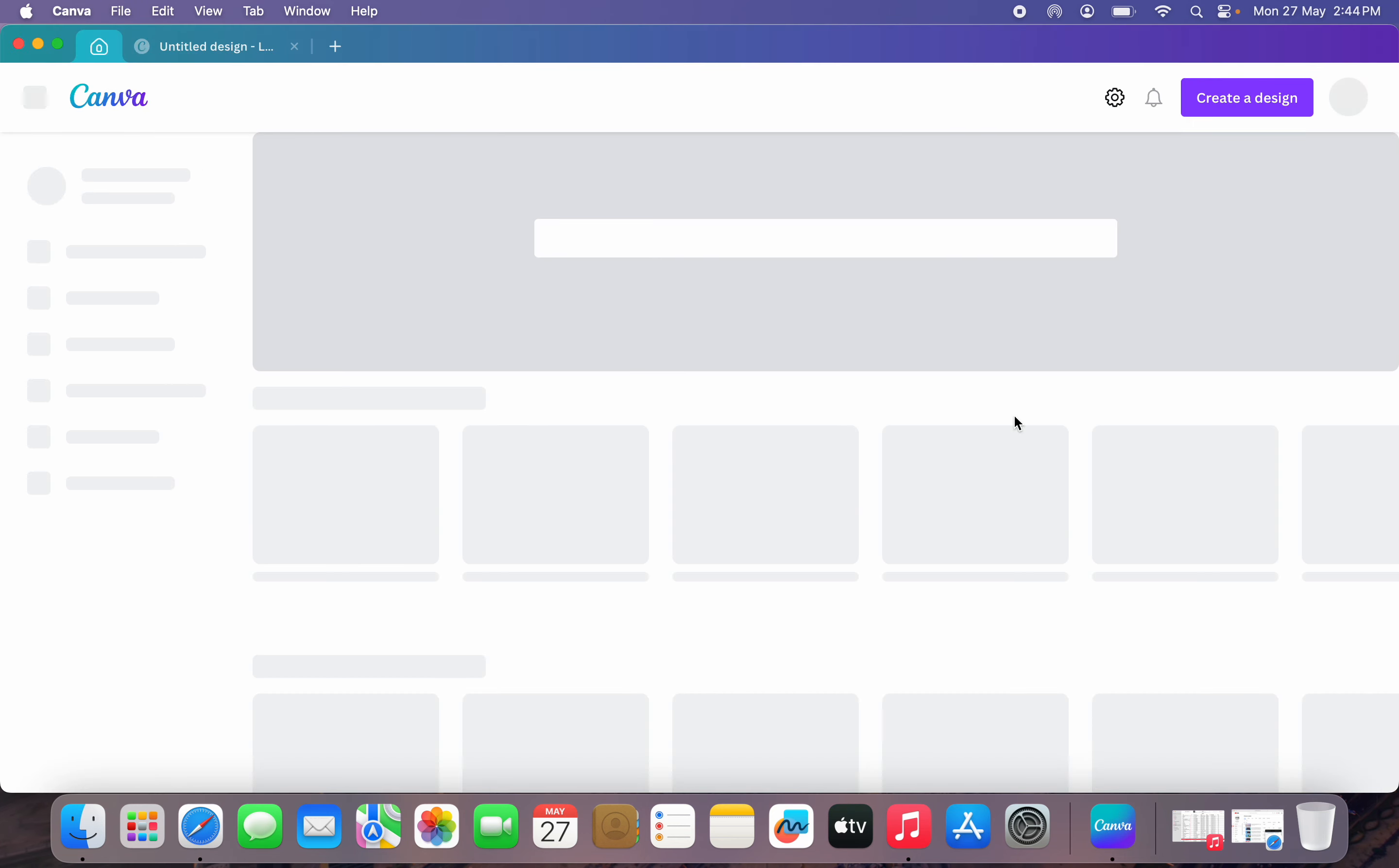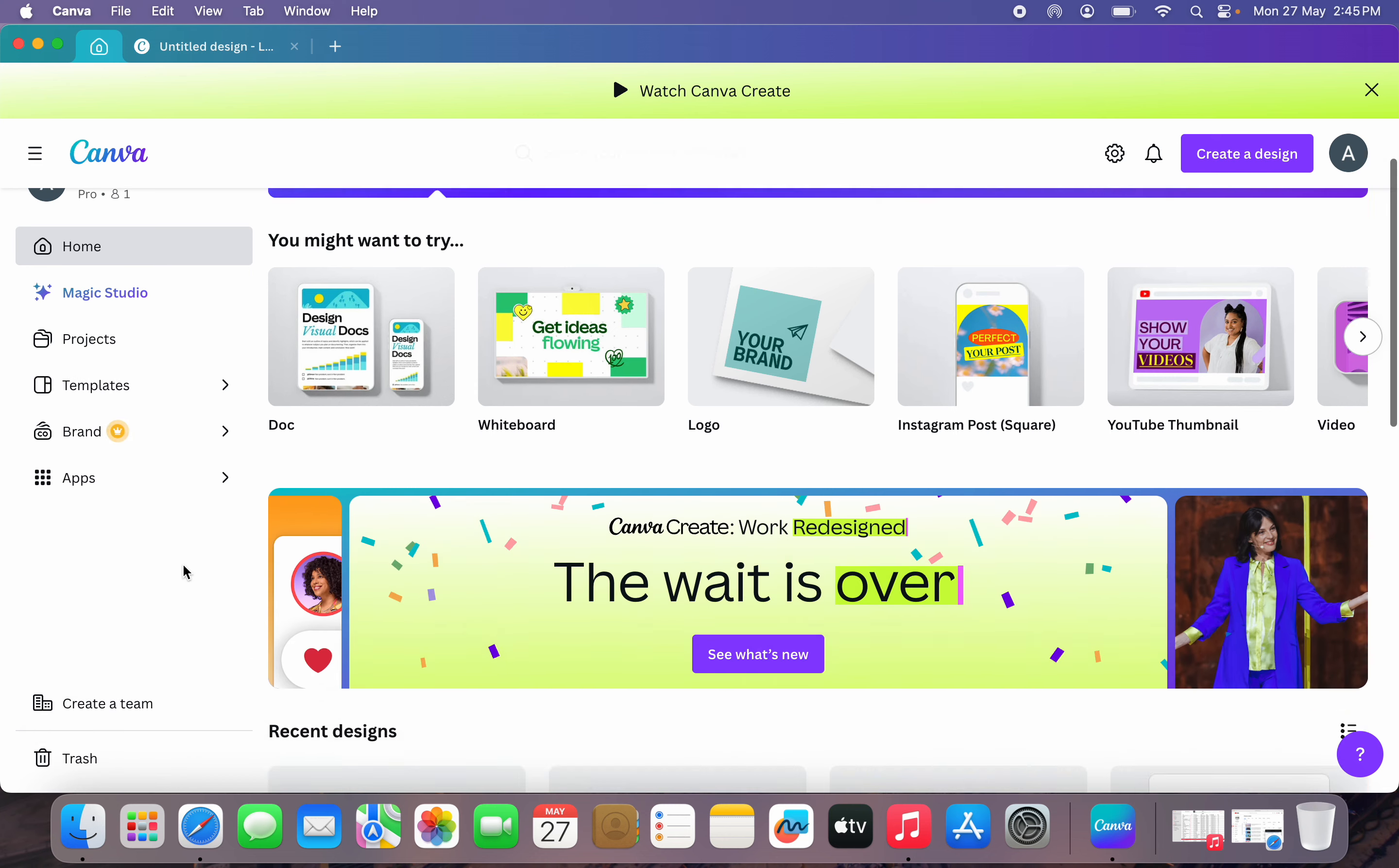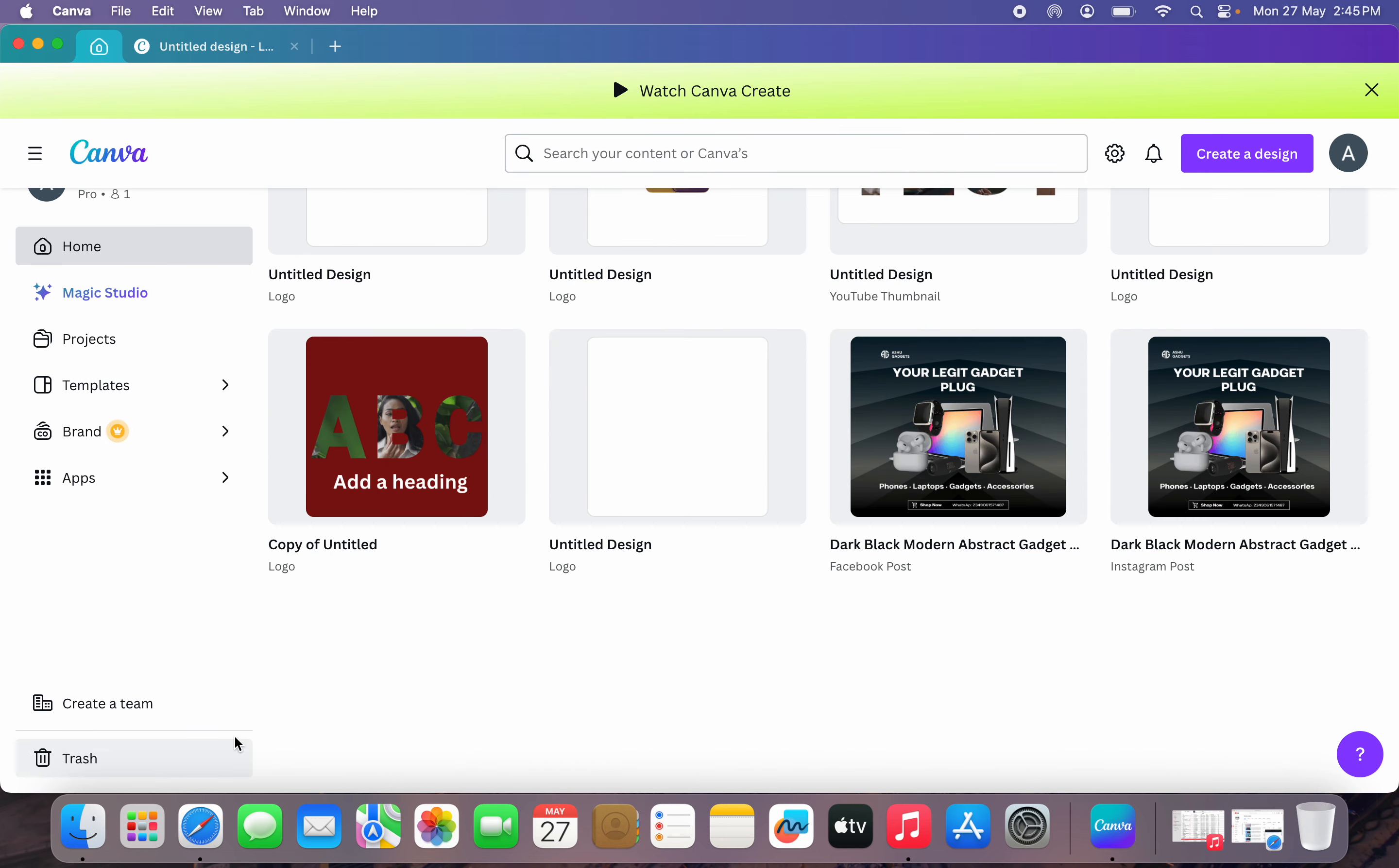The first thing is open up your Canva and at your left-hand side right here, just scroll down. Once you scroll down, you are going to see the option for Trash, so just click on it.